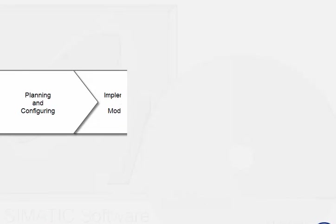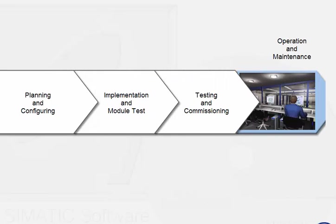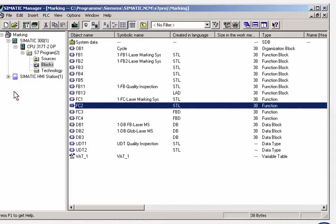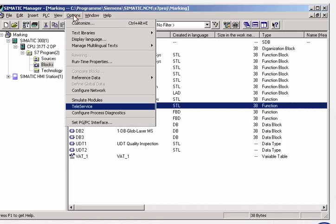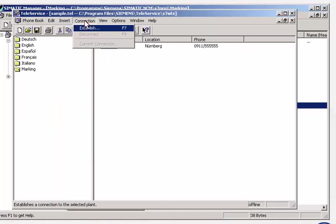Phase 4 of an automation project is operation and maintenance. Here, the SIMATIC manager assists you with its teleservice tool. The teleservice option package establishes an online telephone connection with a remote plant, thus allowing you to perform remote diagnosis of that plant.